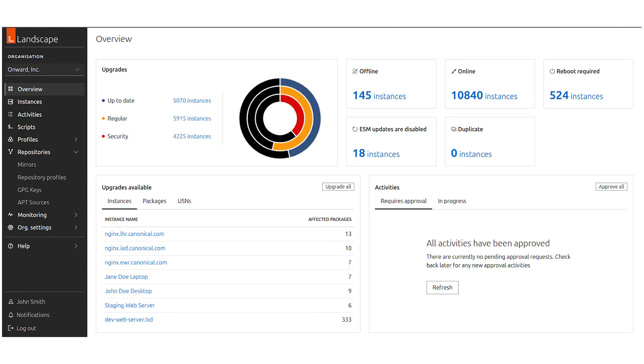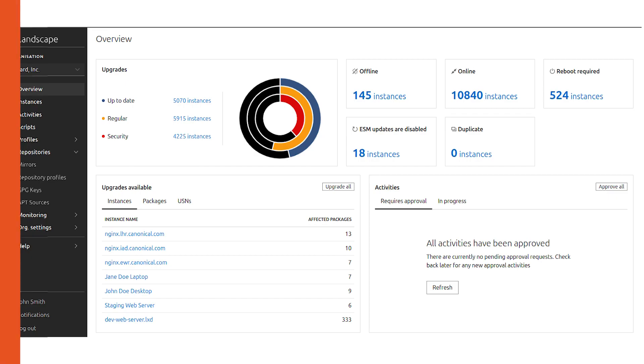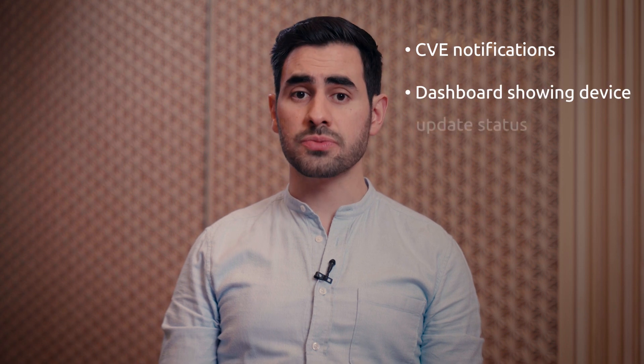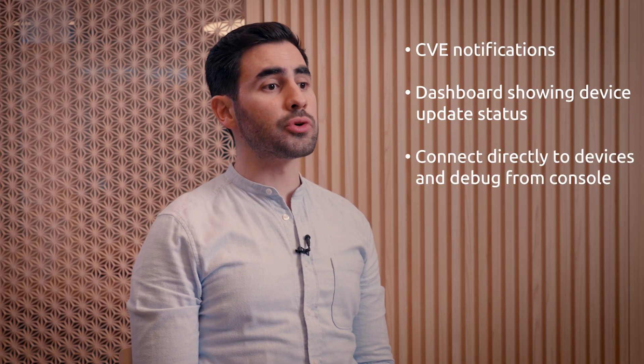To use Landscape, you just need to add the Landscape client snap to your core image. With Landscape, you can monitor devices and receive warnings when a device has been offline for a prolonged period of time. You can also see device processes, CPU usage, and memory information, along with other basic observability metrics. Landscape provides CVE notification and a dashboard showing how many devices in your fleet need an update. You can even use Landscape to connect directly to the device and debug from the console.